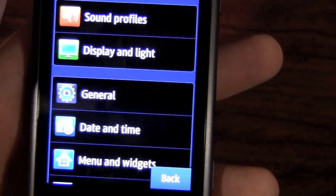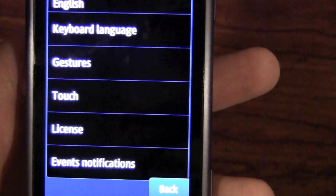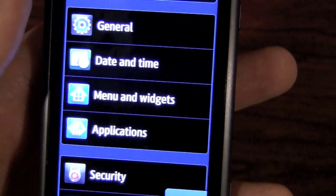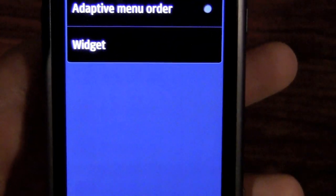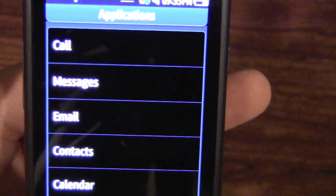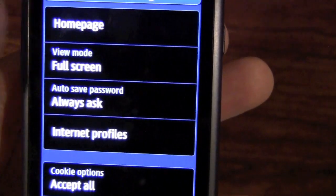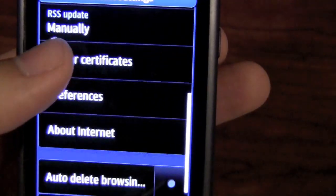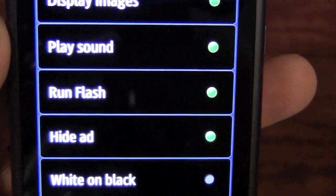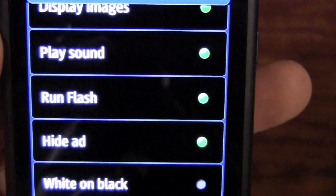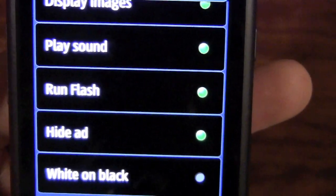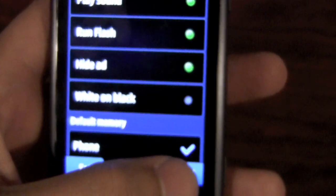In general settings you can configure the keyboard type, language, touch controls, notification types, date and time, applications, and widgets. The main setting I want to touch on is the internet settings, where there's a preferences button. In there it says 'run Flash' — that is key. The browser has the ability to run Flash based on that preference setting. I will warn you though, this is not on by default; I had to go in and turn it on myself.